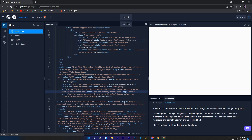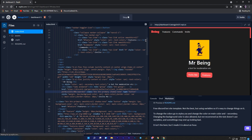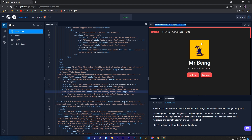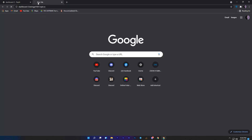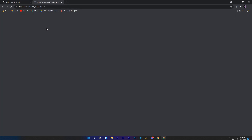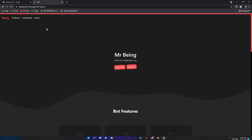Now just click on the run button and you are done. Copy the link of your repl and paste it in another tab, and that's it — this is how you can make your own website without coding.